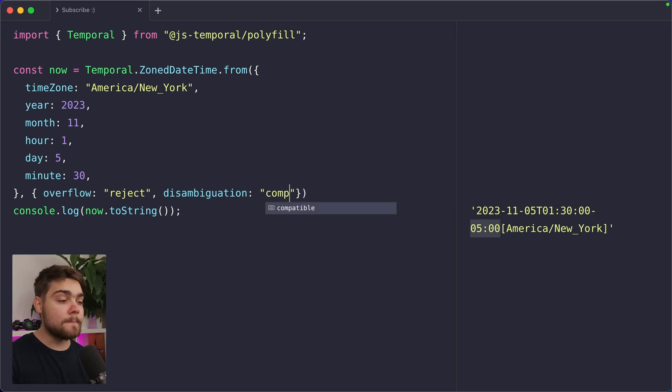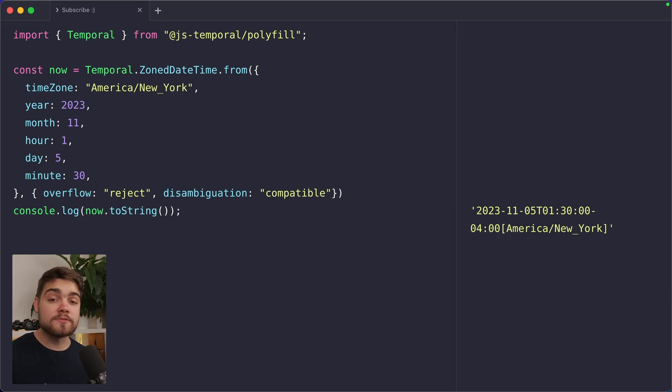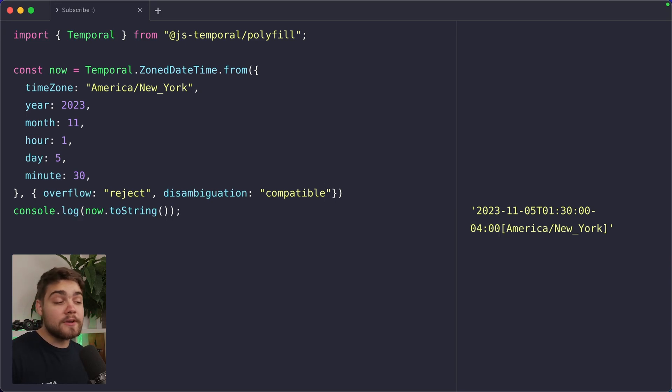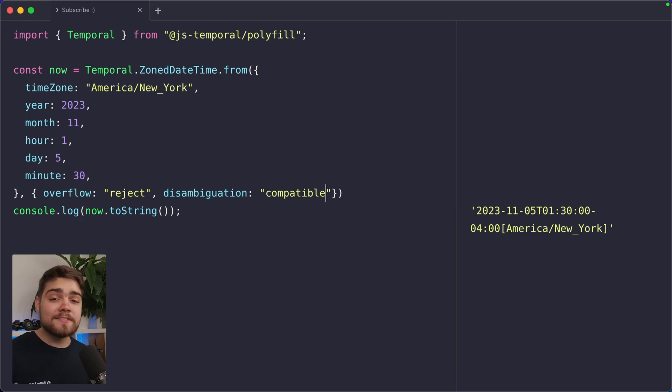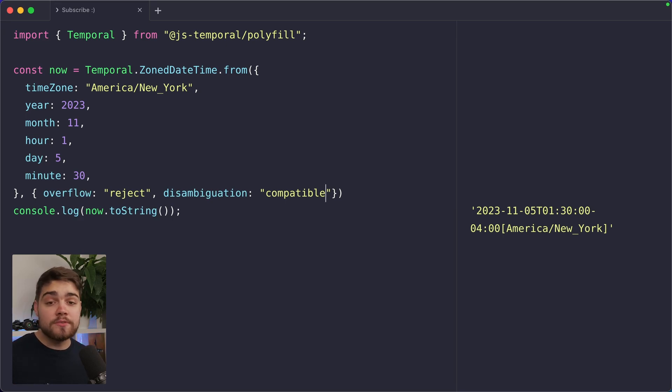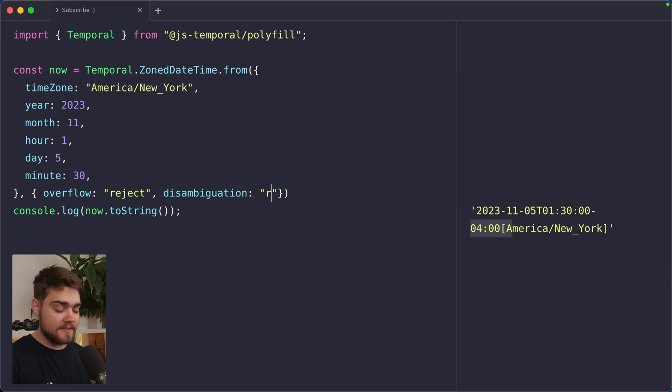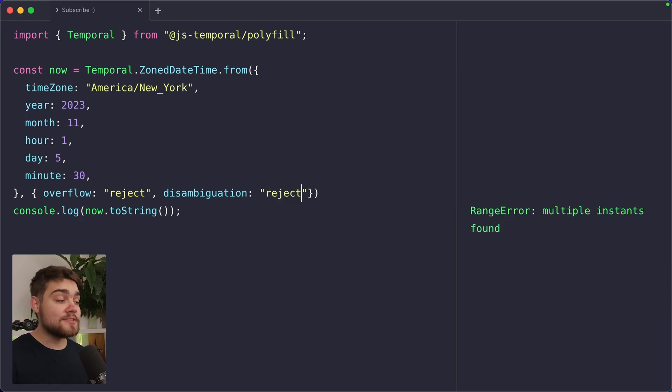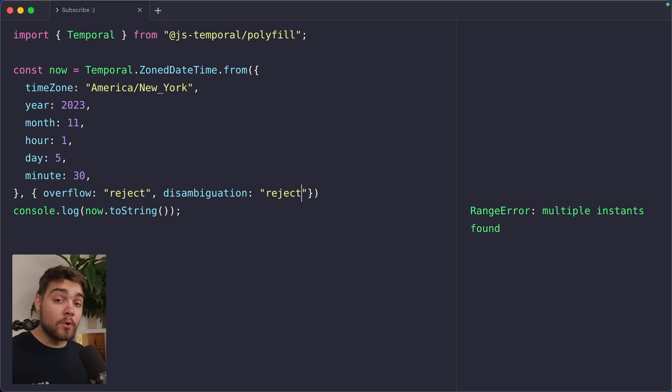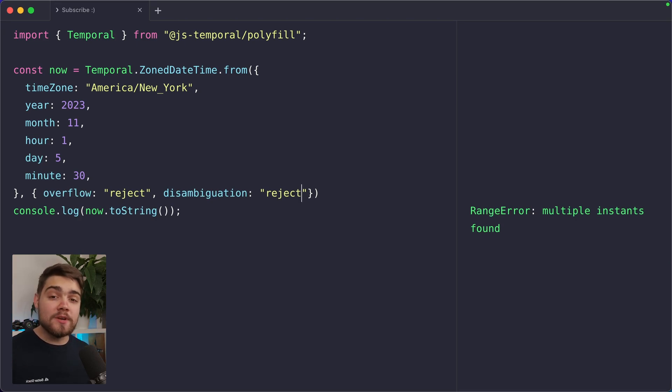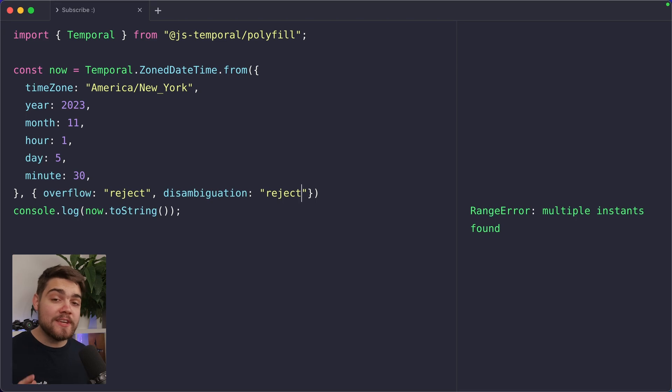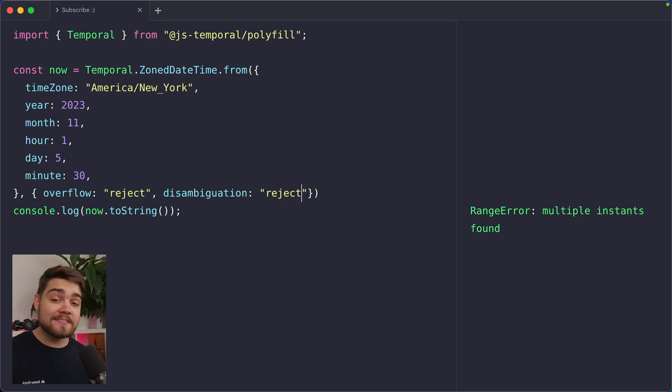We can also choose compatible here though, which just follows what JavaScript date object currently does, which is it chooses earlier when the clocks roll backwards. And then if the time doesn't exist because the clocks rolled forwards, it's going to choose the next valid time. So it would jump from something like 2.30am to 3.30am. So you can see here in our string, it's gone back to that four hour offset. And then the final option we have is actually reject. And that's just going to go ahead and throw a range error when it has multiple instances of the time that it's found or if the time itself doesn't exist. So temporal gives us some really powerful options there to handle those tricky areas with dates like daylight saving times.